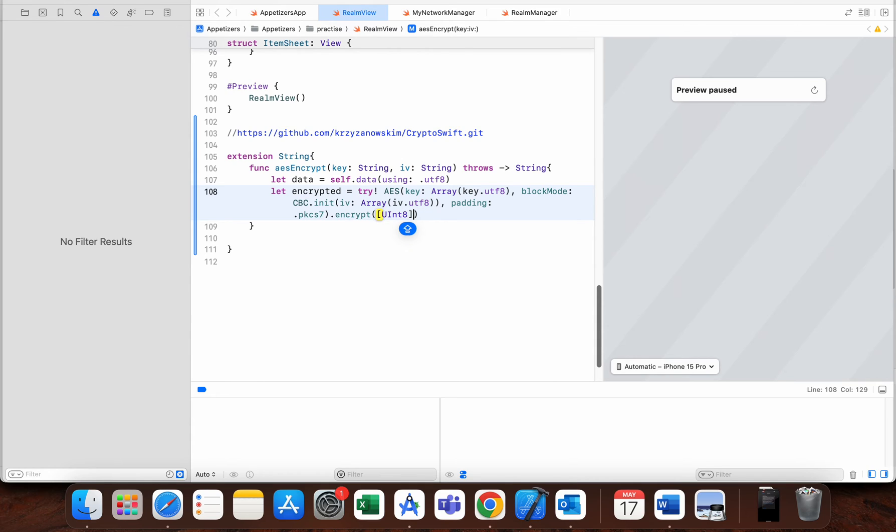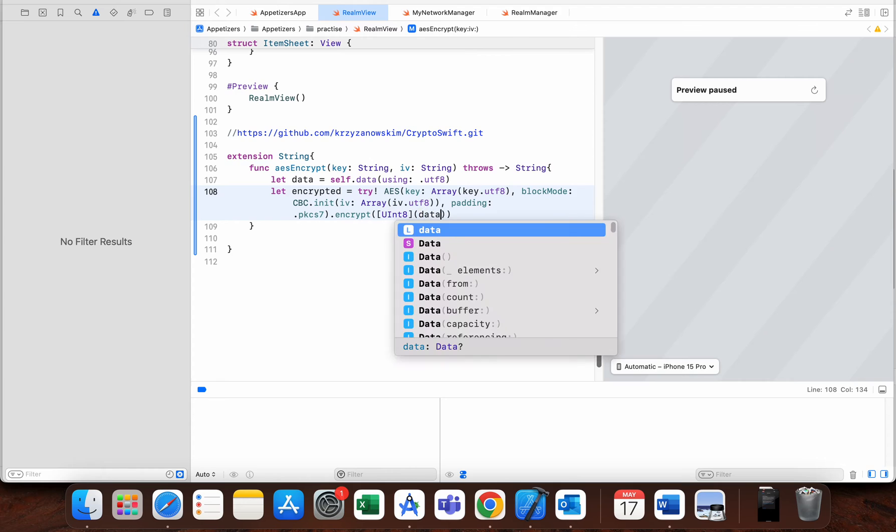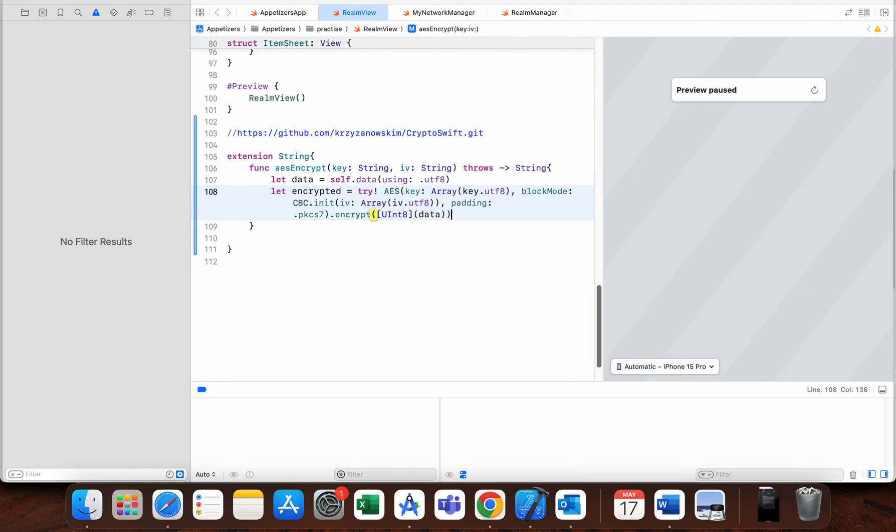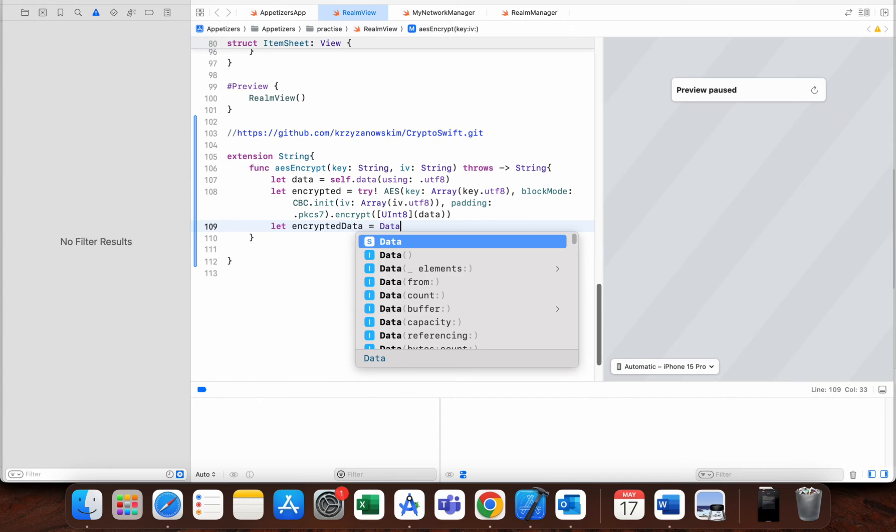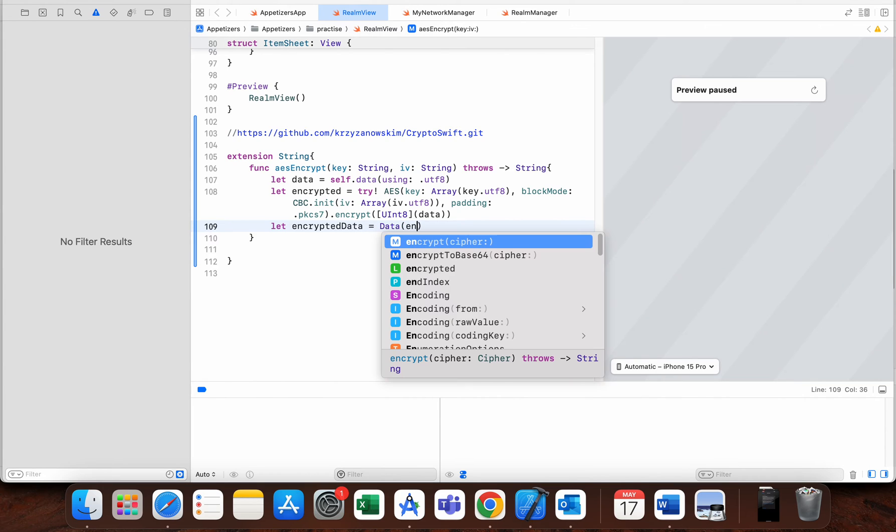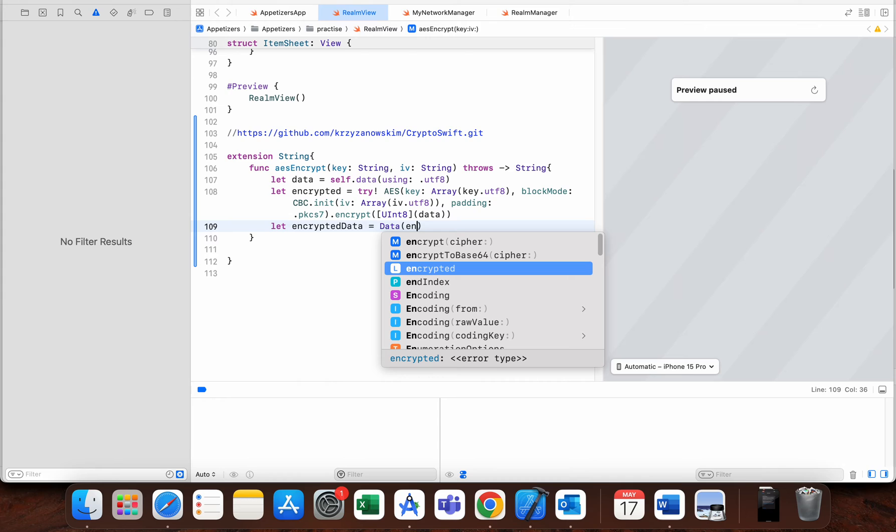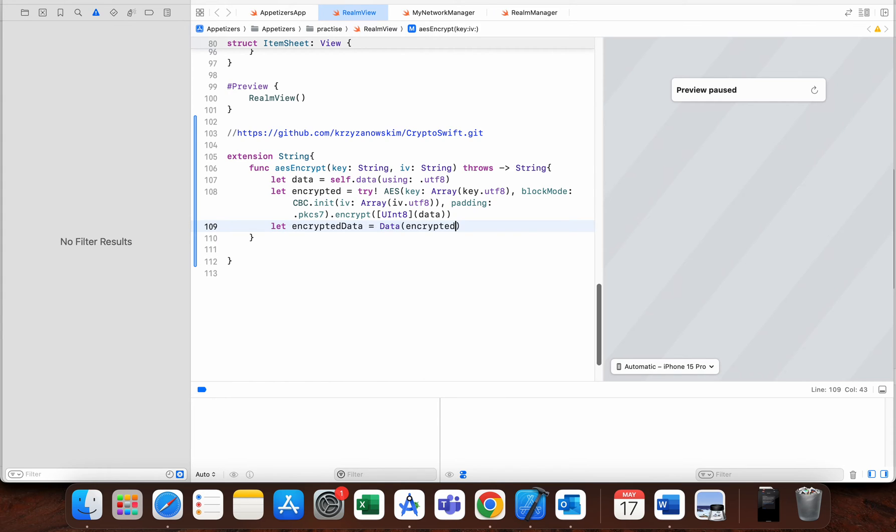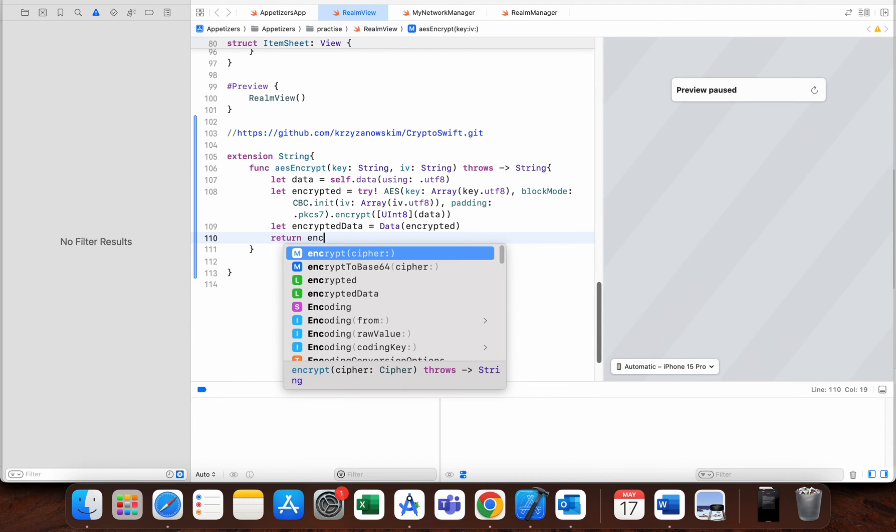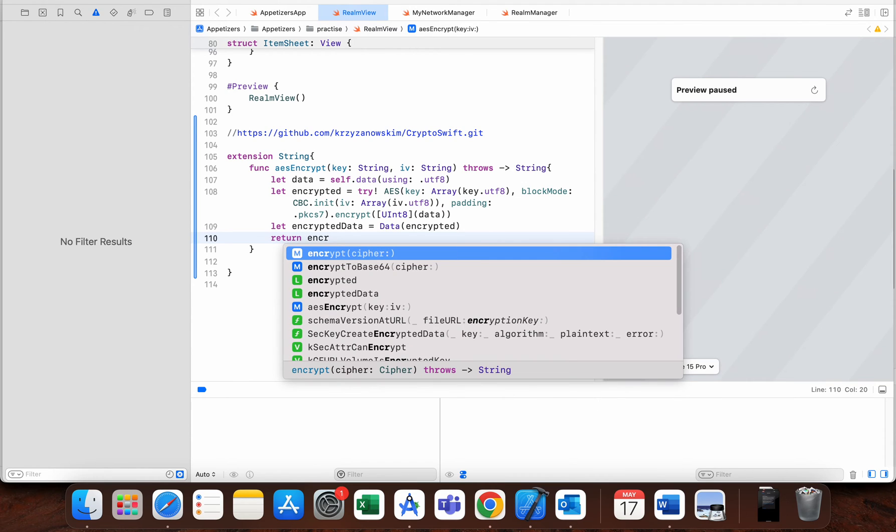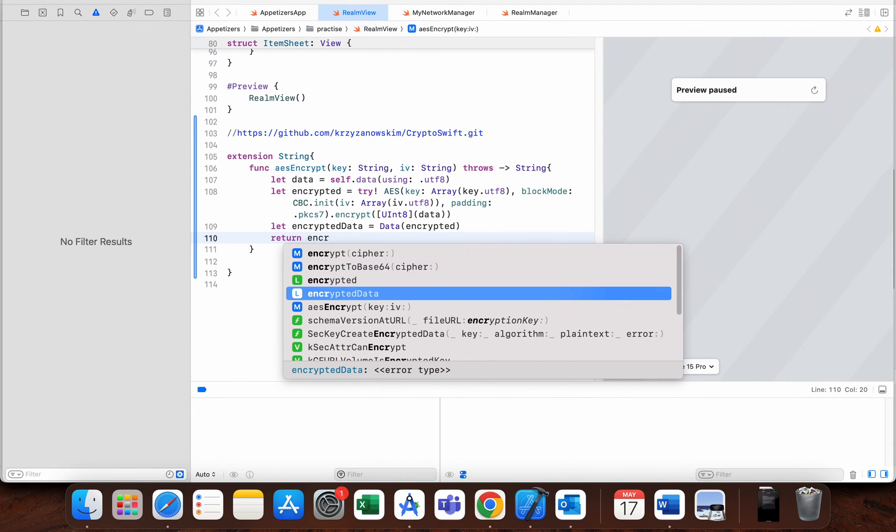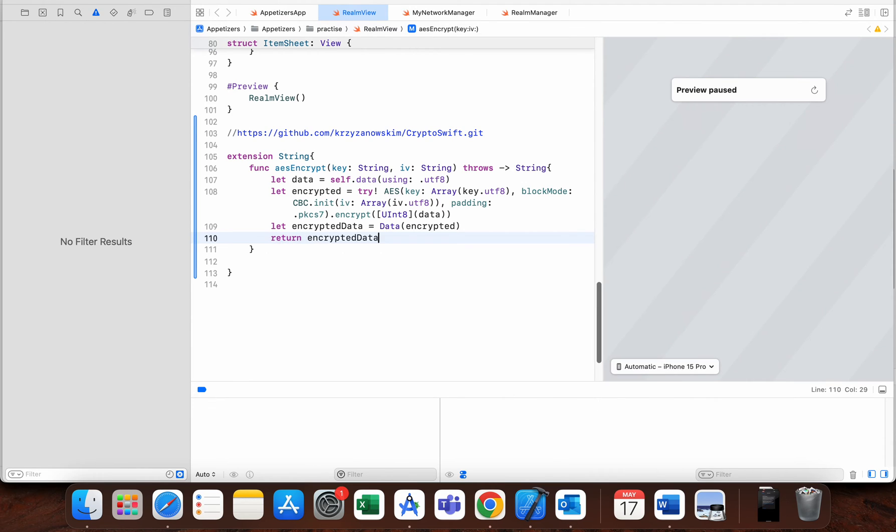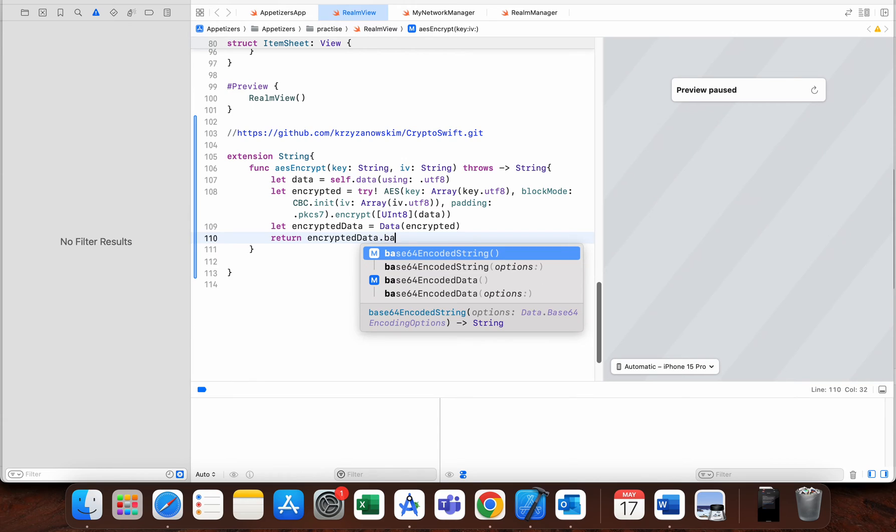The next step is let encrypted data equal Data from this encrypted local variable, and we need to return encrypted data.base64EncodedString.